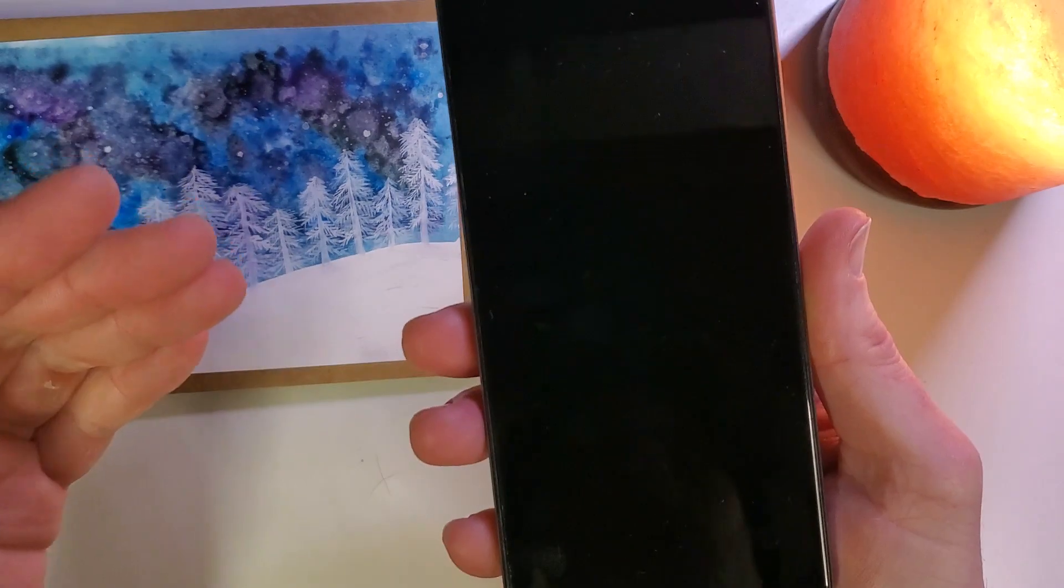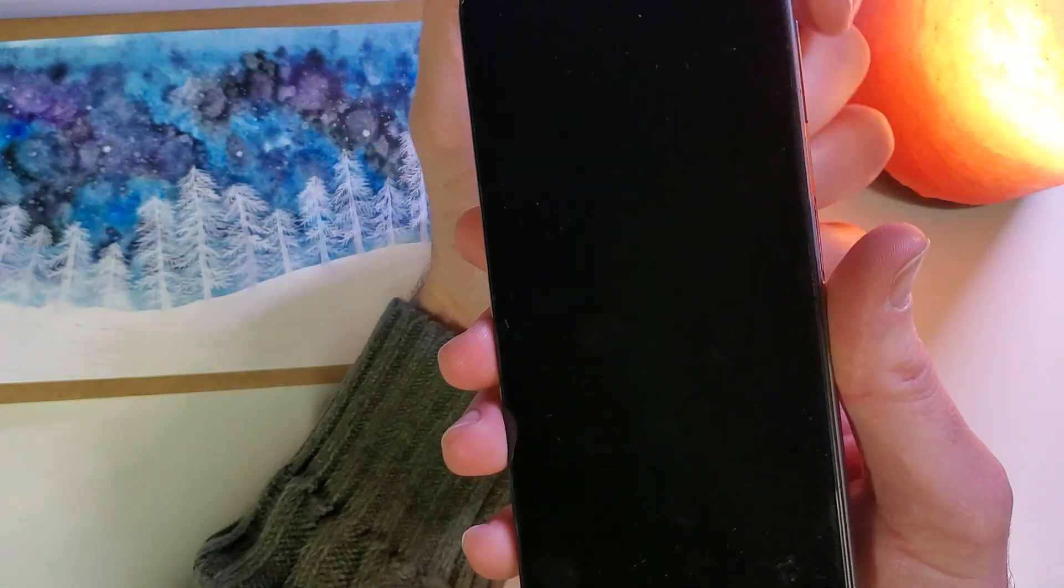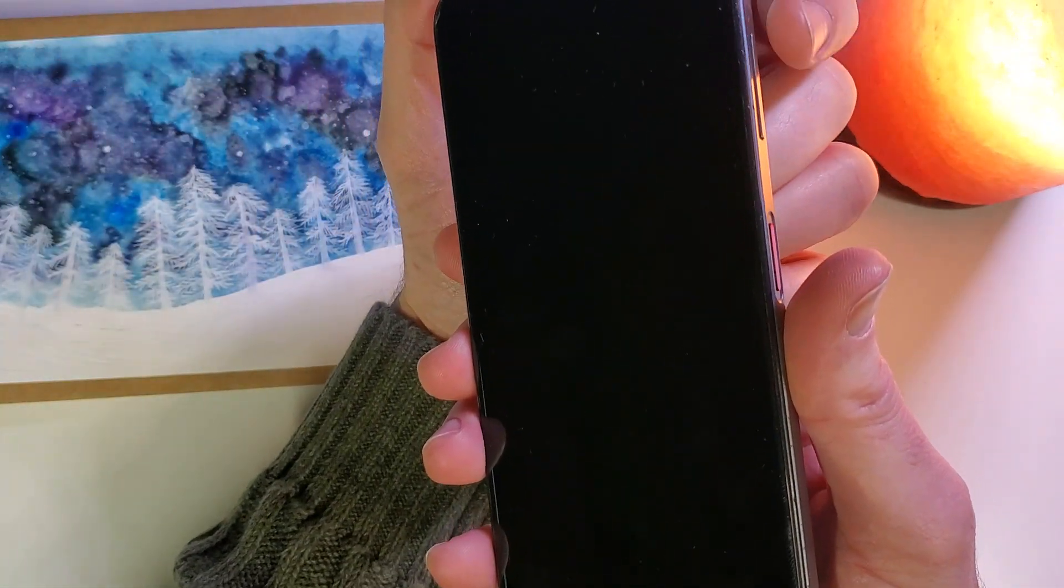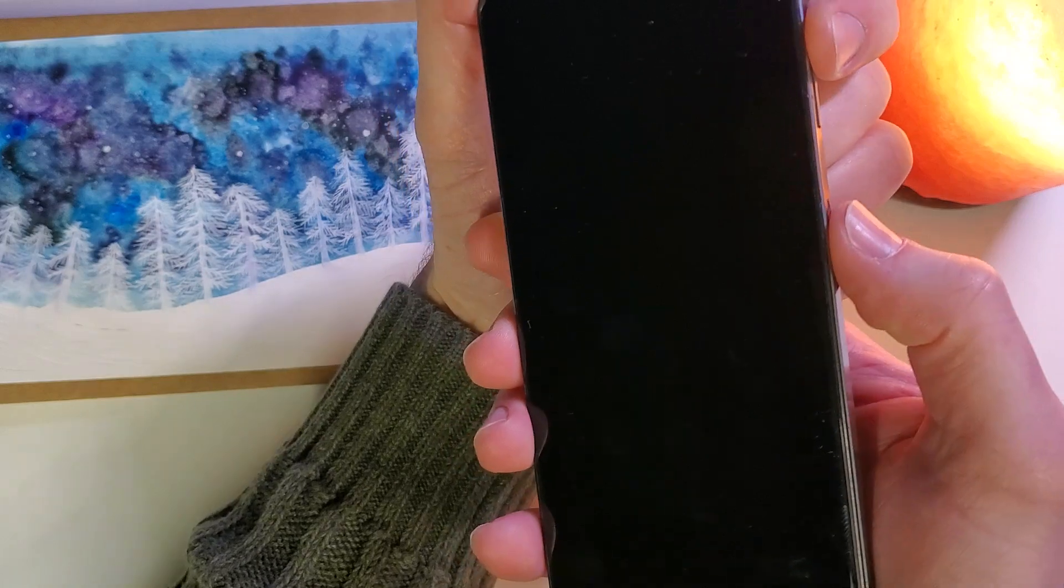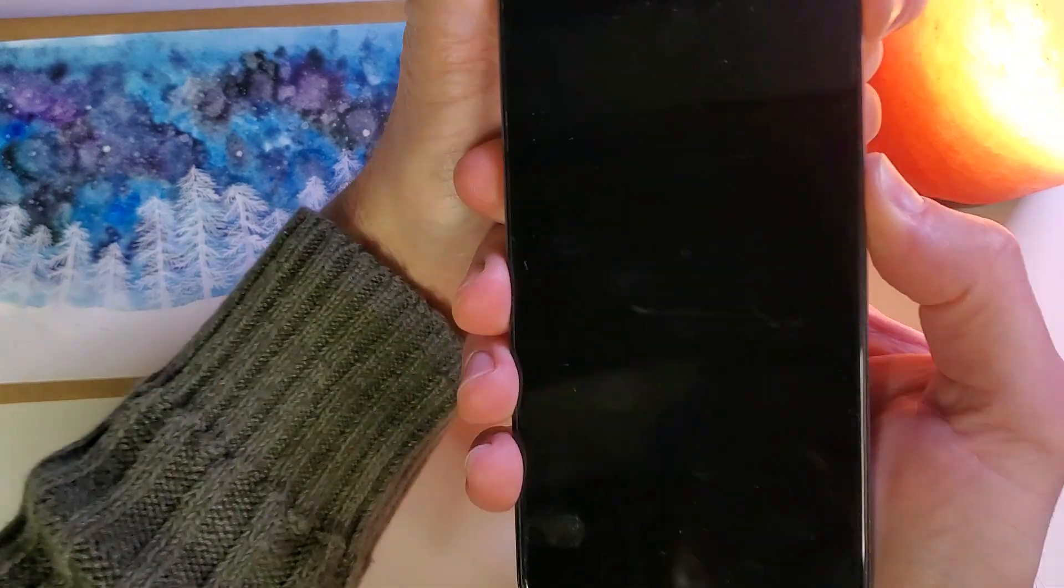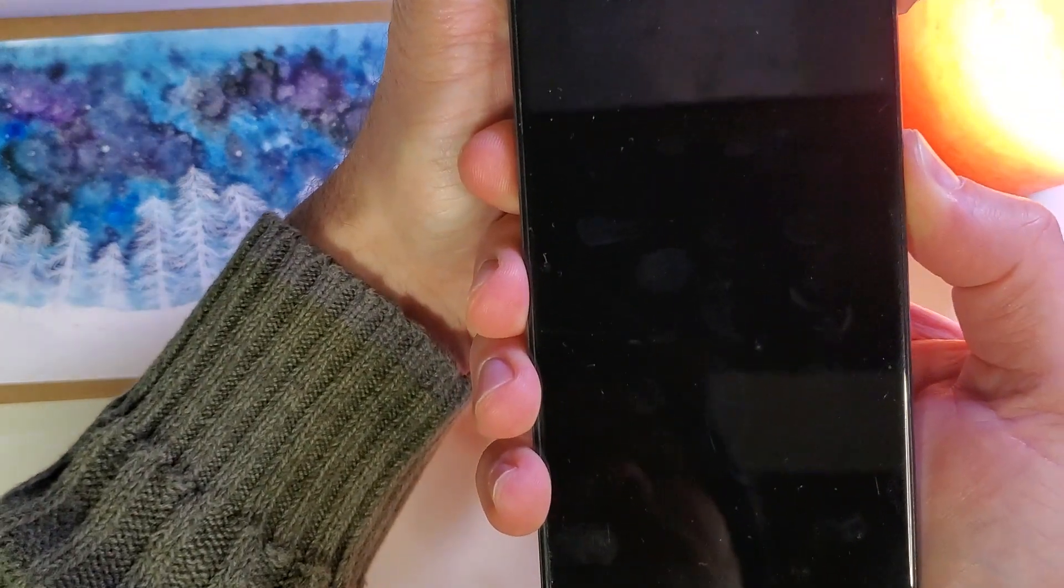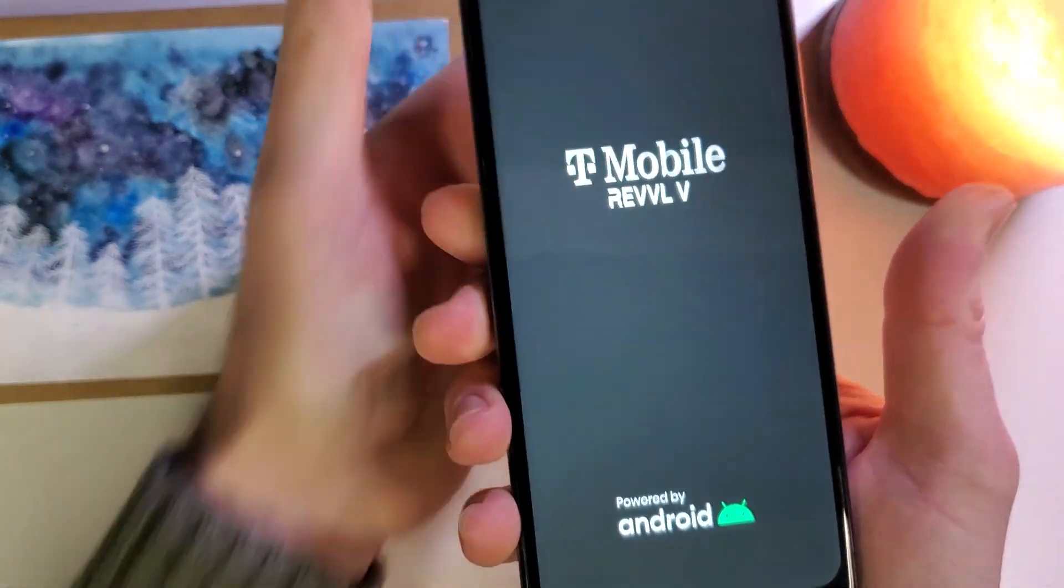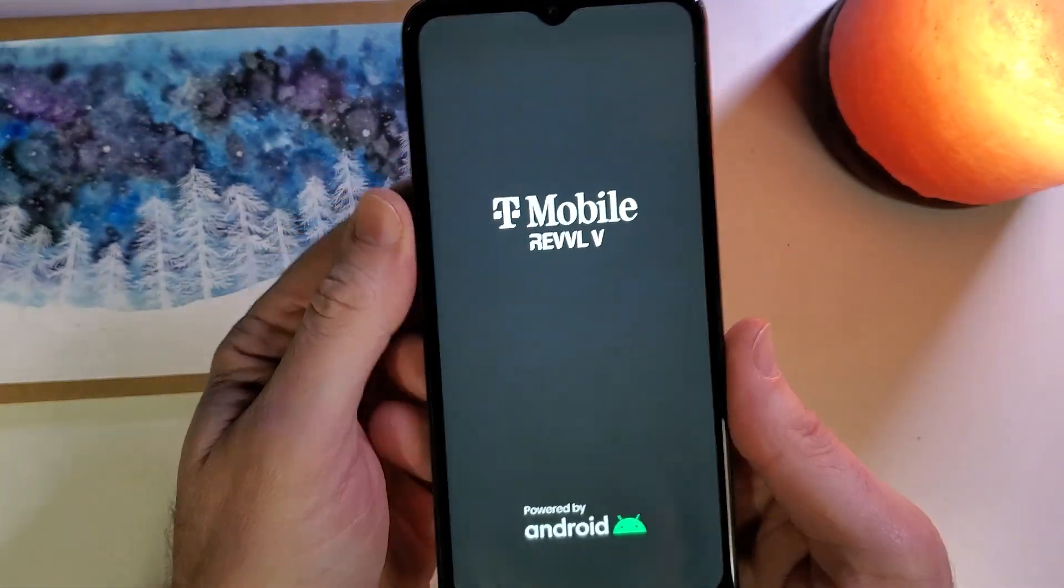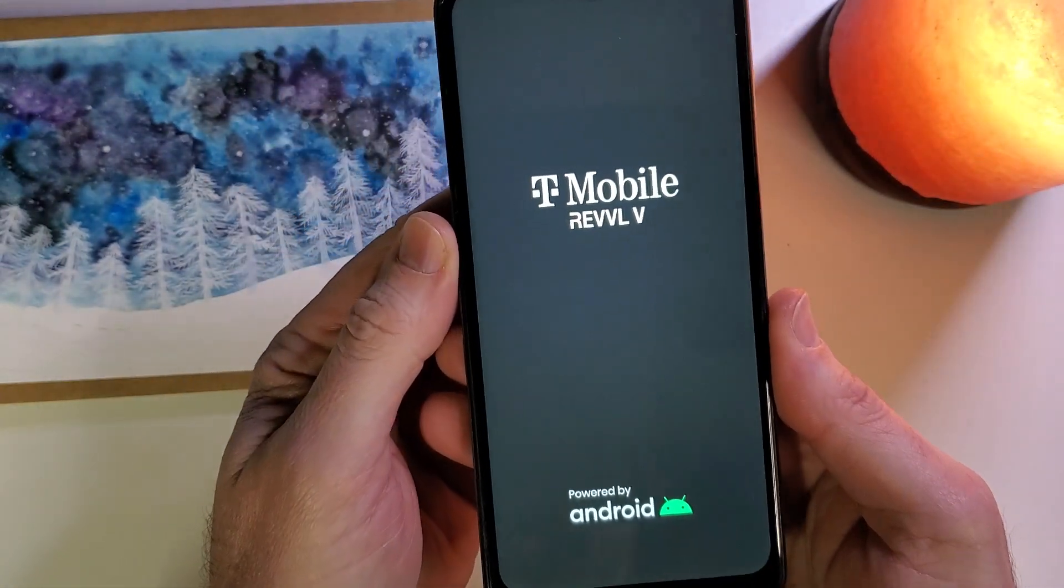Now, with the device off, we're going to do the exact same motion. We're going to hold volume up and power at the same time. It takes a few seconds, and we'll feel the vibration, then the T-Mobile logo comes up, and we've done it.